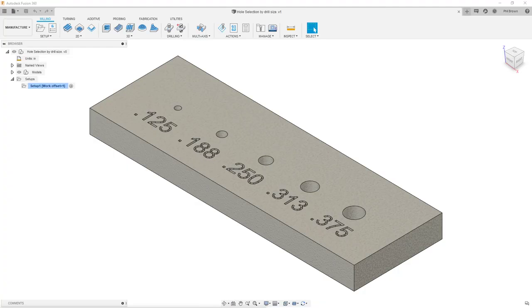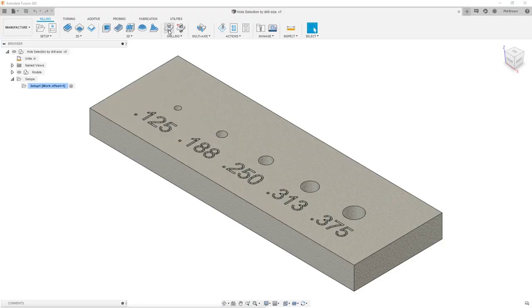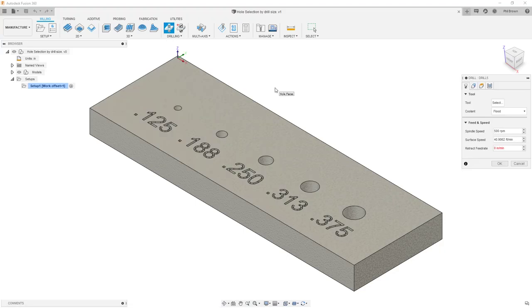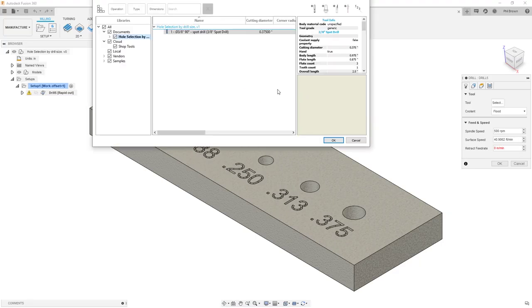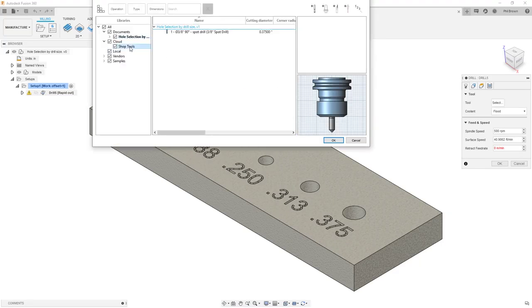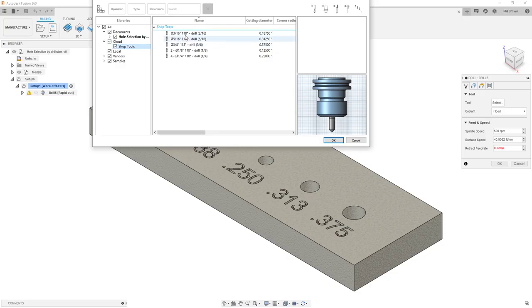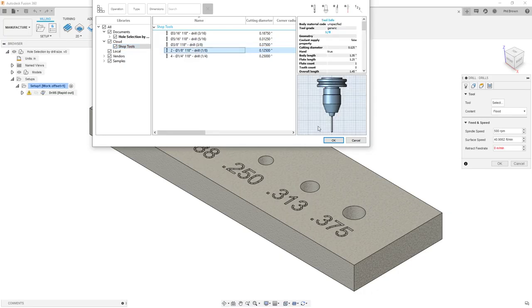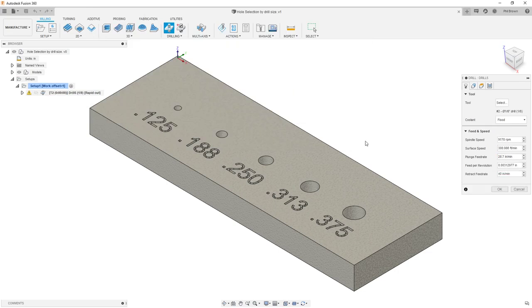Phil Brown here with a quick tip on how to drive hole size by drill bit selection. First, you're going to start with your drilling operation and pull in your first drill bit. In this case, I'm going to use an eighth inch drill bit for my first hole.